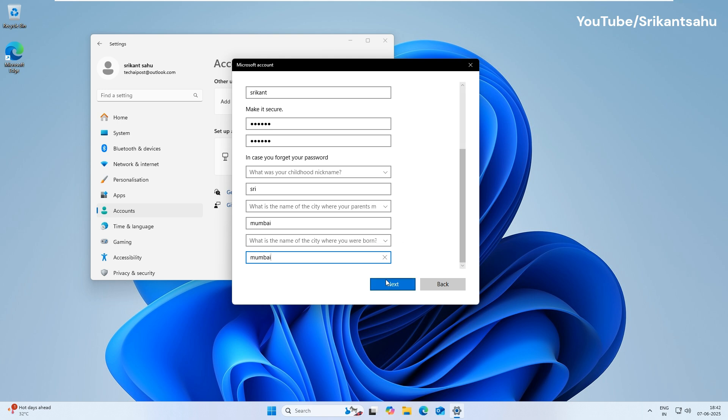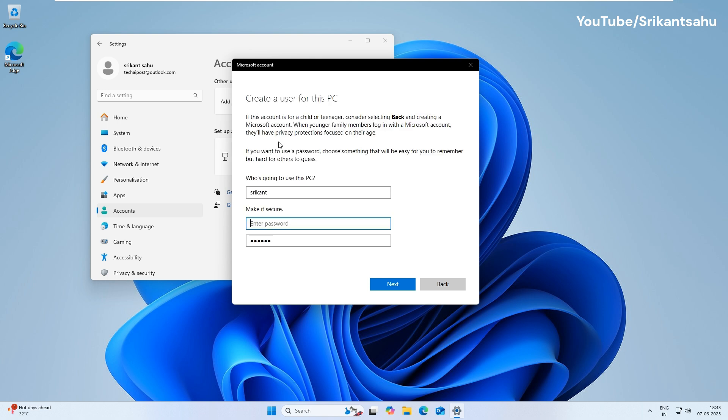If you leave the password fields blank, Windows will create a local account without a password, allowing the user to sign in directly without any login prompt.